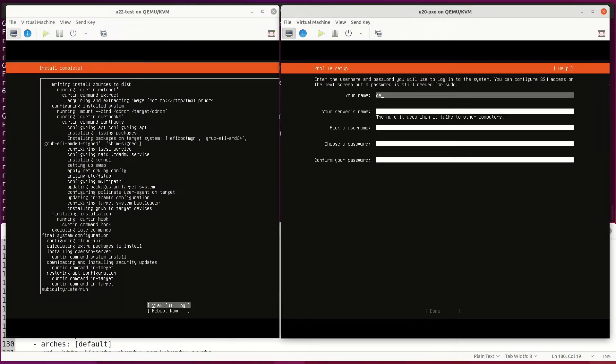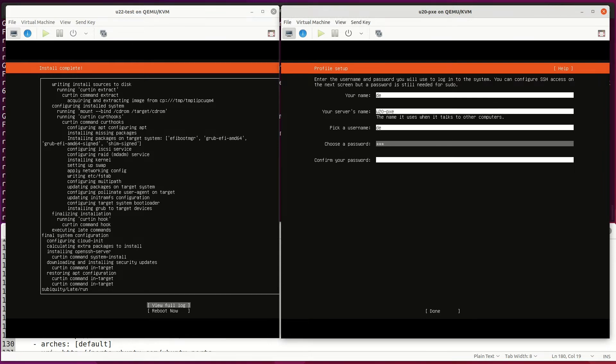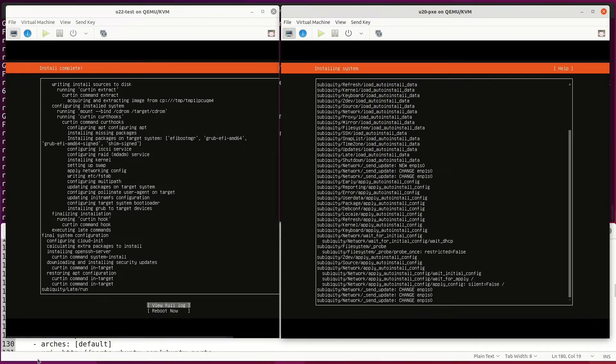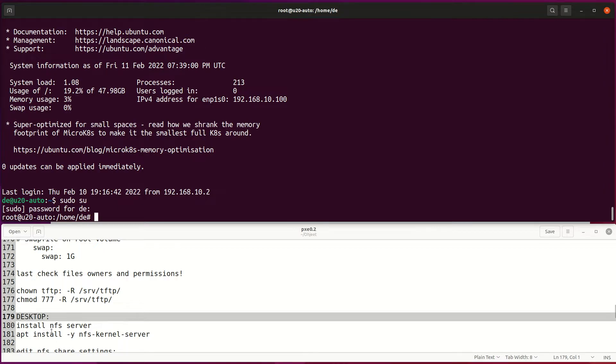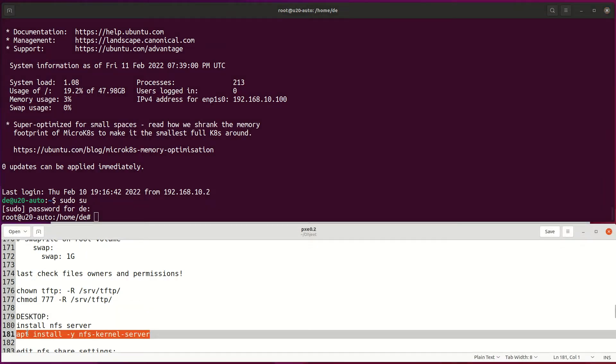I will take advantage of the previous Ubuntu configuration which has DHCP, TFTP installed and configured. I will use NFS share for distributing ISO file content to the client.